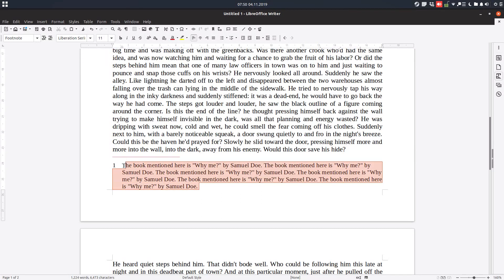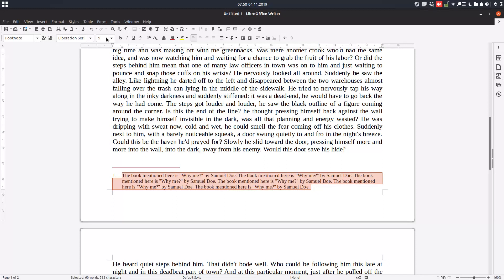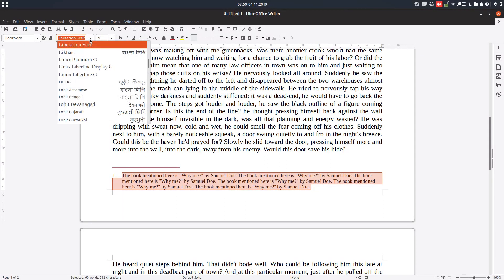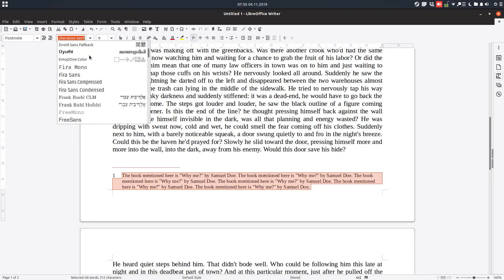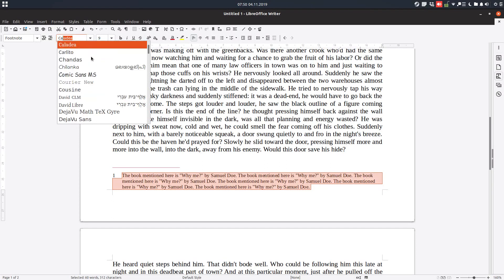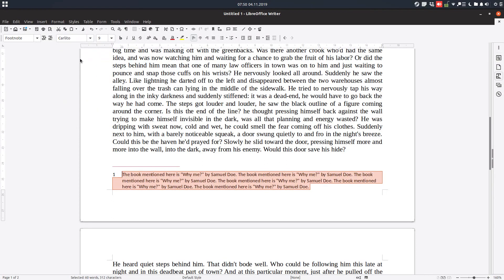So let's modify it to size 9 and change the font. Okay, so we have this.